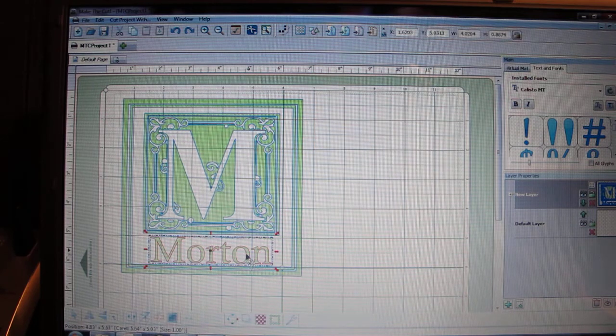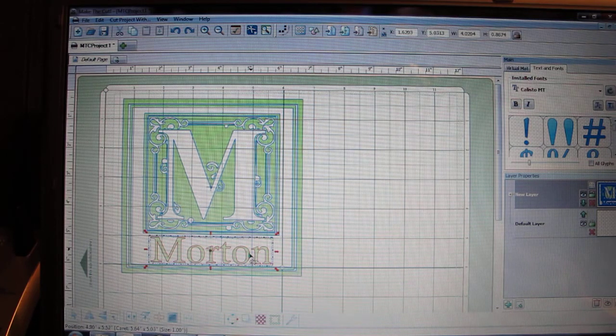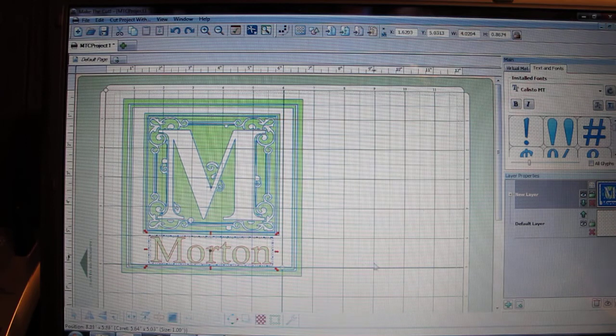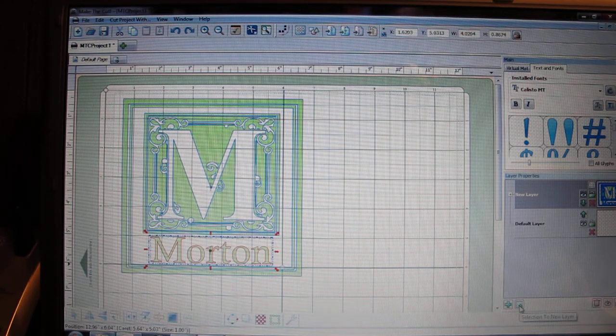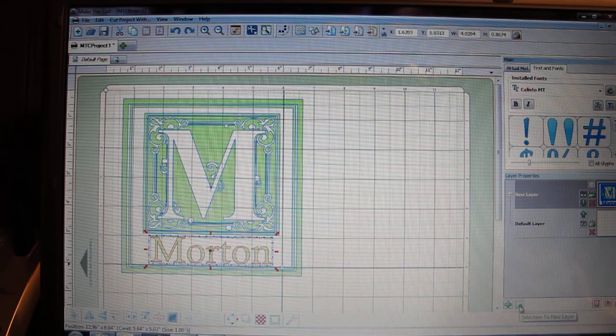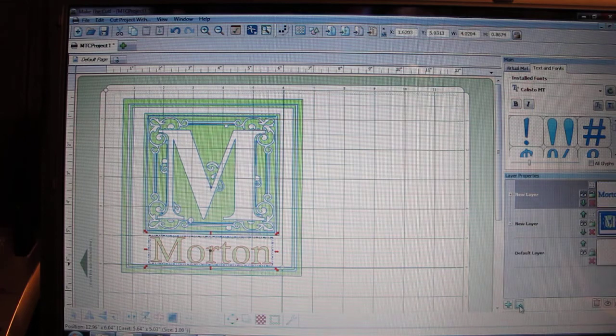As I mentioned previously, I want my name to be a different color so I need to send this to a separate layer. So what I'm going to do is over here on the bottom right hand side, I can send selection to a new layer.